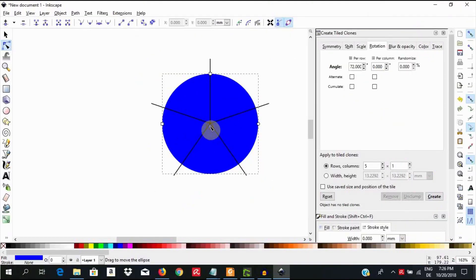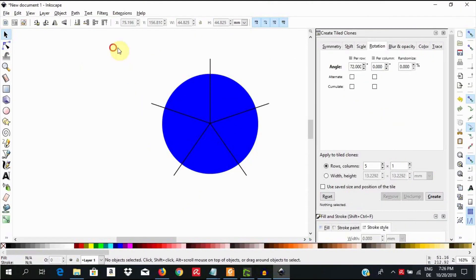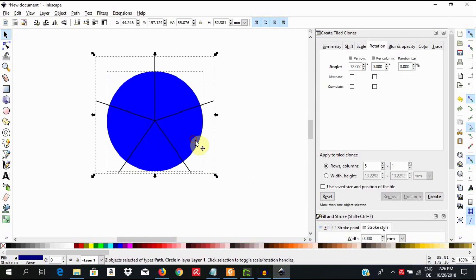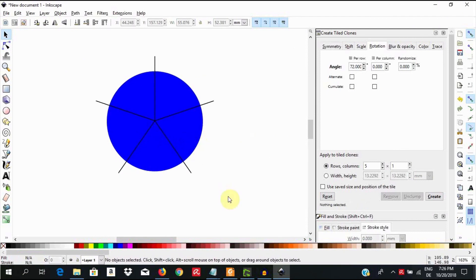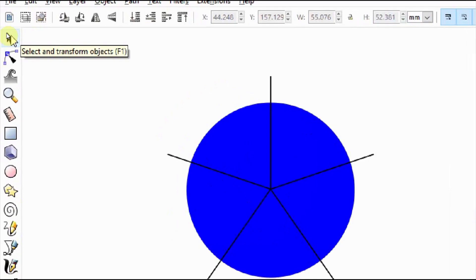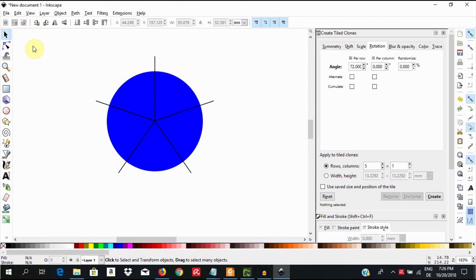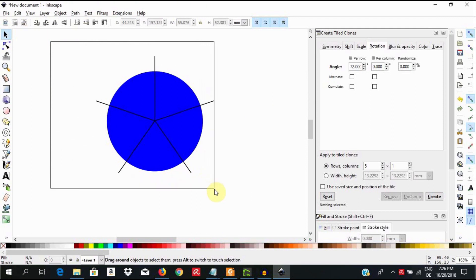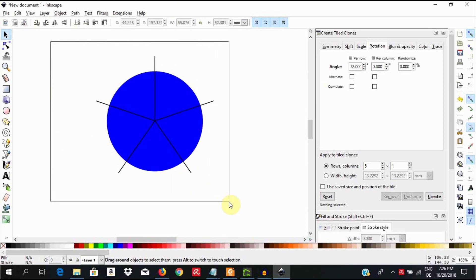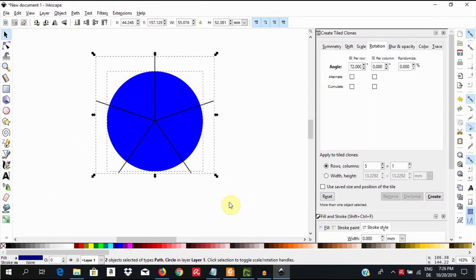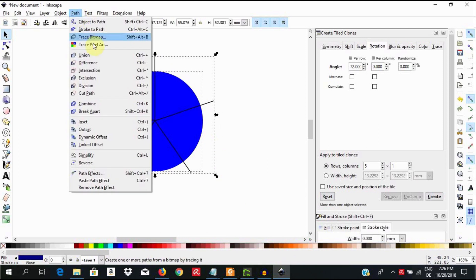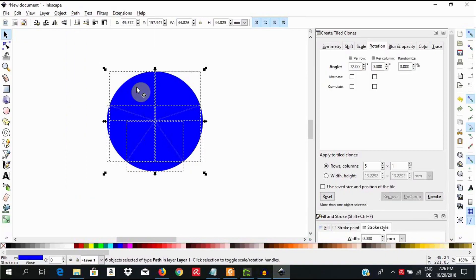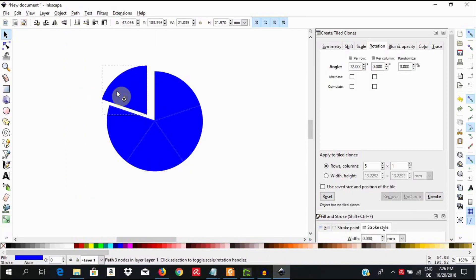I'm going to select and shift this one here. Go ahead now and choose the select and transform tool and select the objects by clicking above and out to the left and pulling an imaginary box over both objects. Then go to path, division or use the keyboard shortcut, control plus forward slash. This procedure will divide your circle into equal sectors.